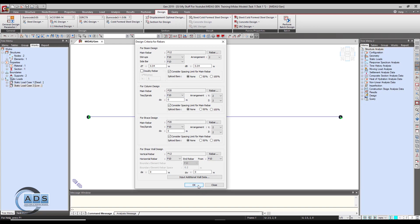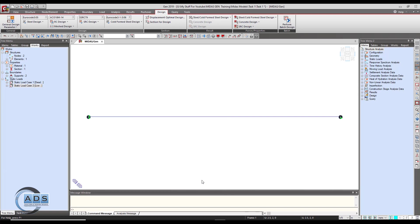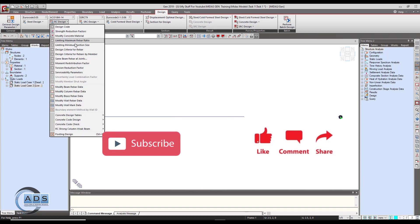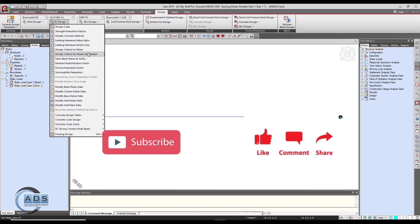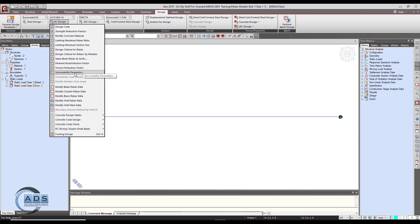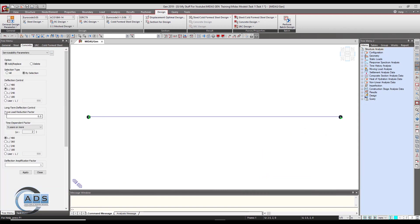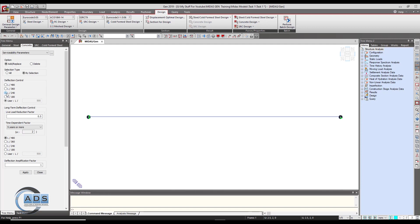Let me click on okay and then we will select the serviceability parameters. Here are the options - deflection controls is the deflection limit which is to be selected by us. Whether we will have to check this beam for L by 480 deflection limit or L by 360 or 240 or 180, or you can put any value here. We will use L by 240.